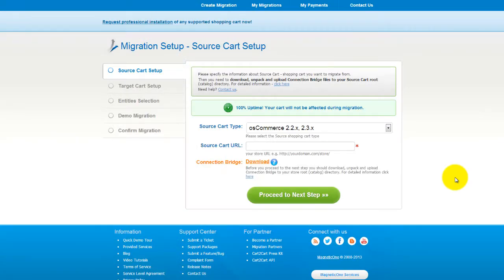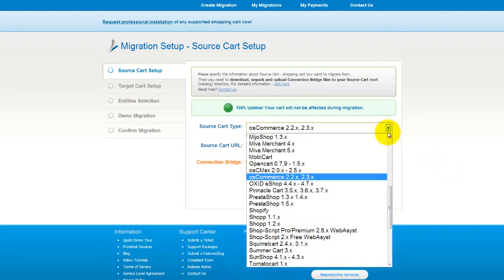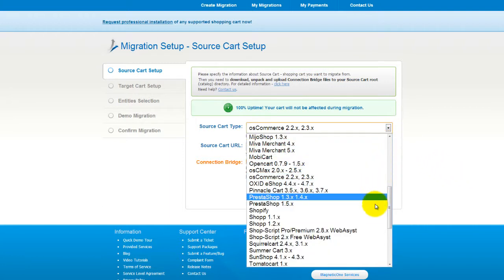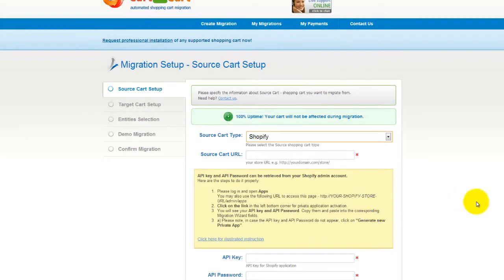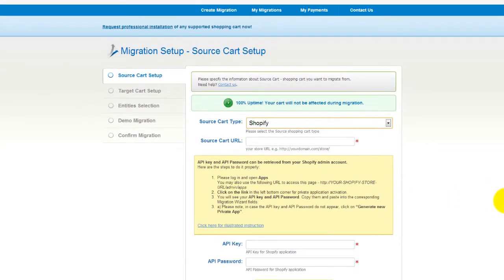All you need to do is follow the simple step-by-step wizard to start your migration. First of all, set up your source shopping cart — that is your current cart. From the drop-down menu, select Shopify.